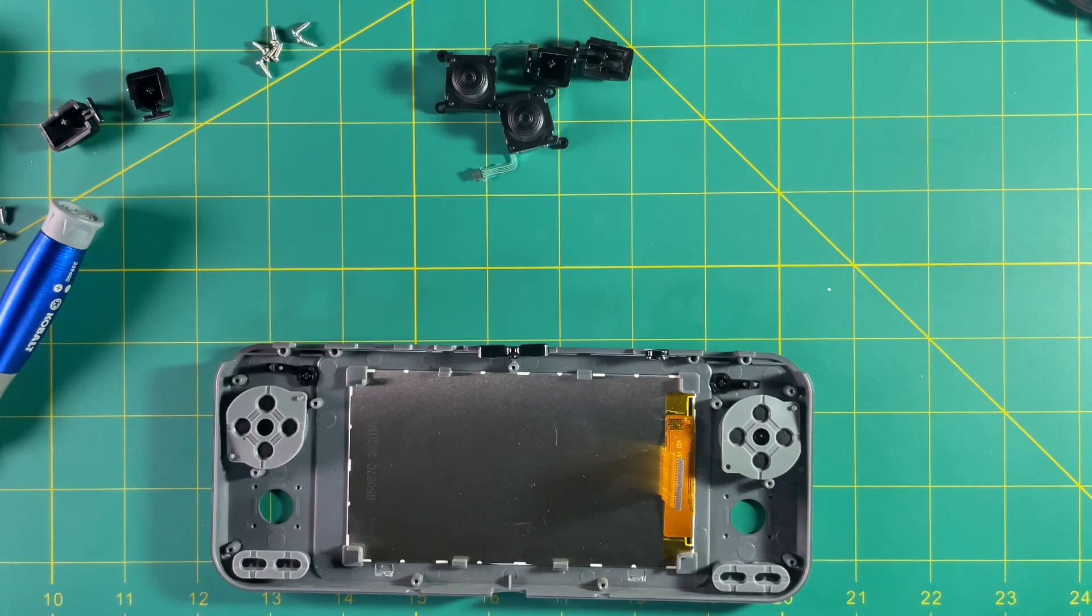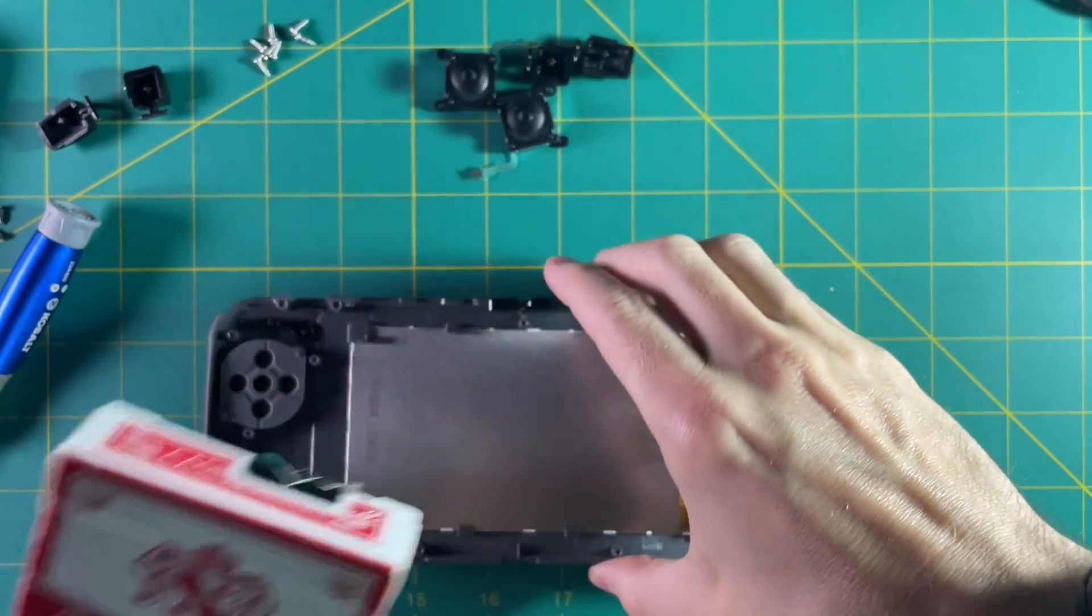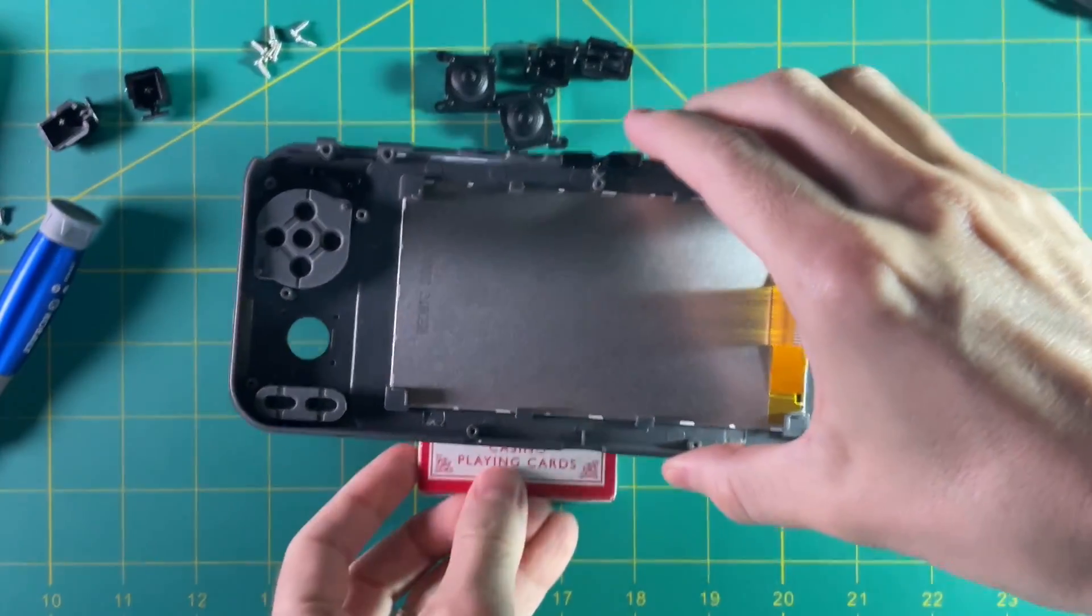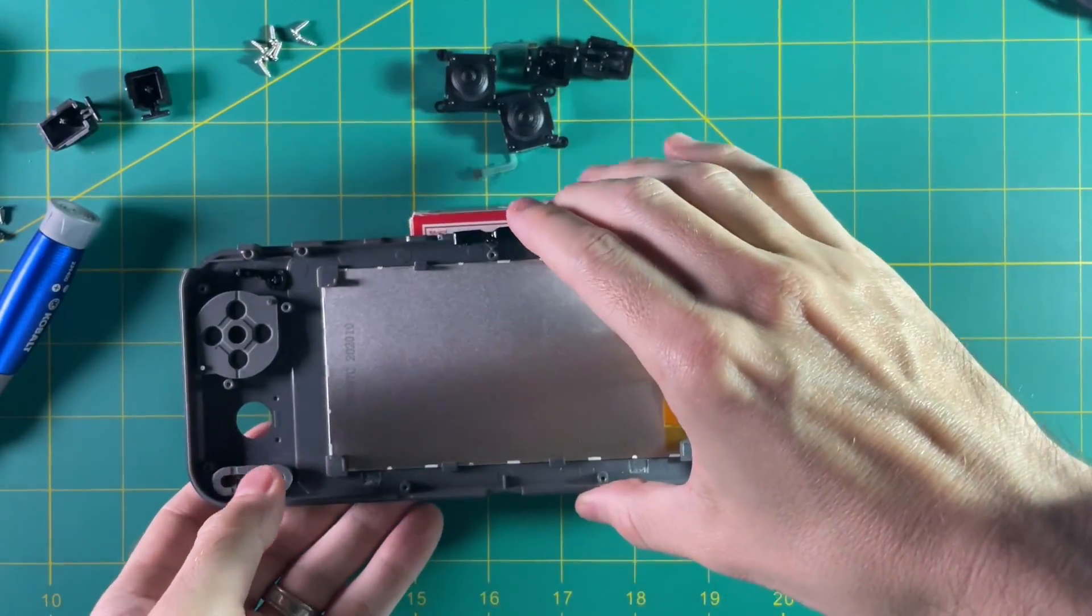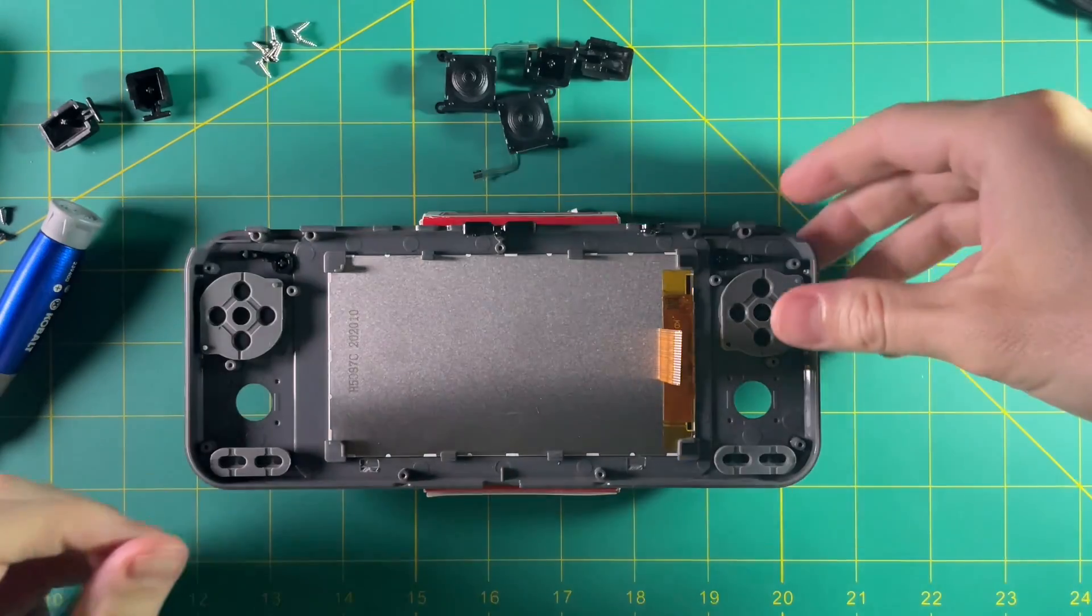Okay so to make things easier on ourselves I'm just going to use a pack of cards here to keep the device elevated so that way the buttons don't get in the way when I'm screwing everything together.